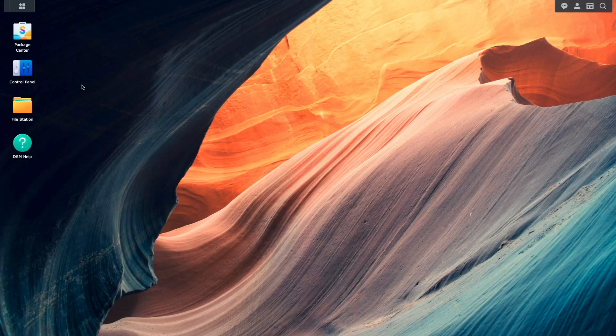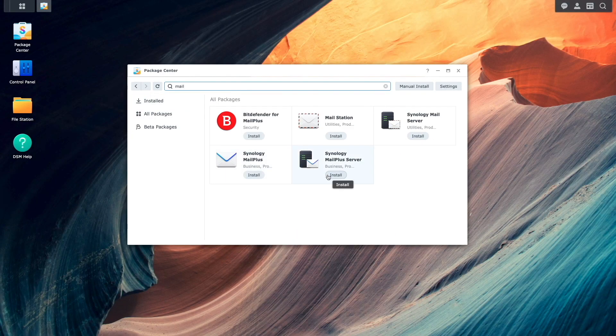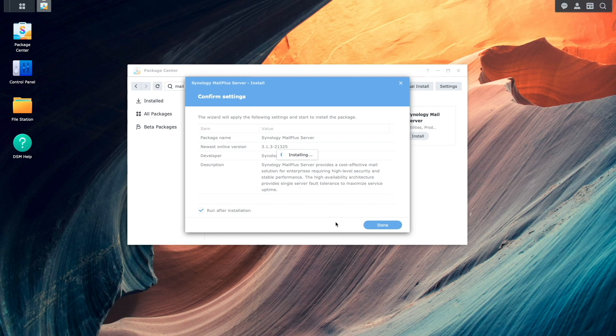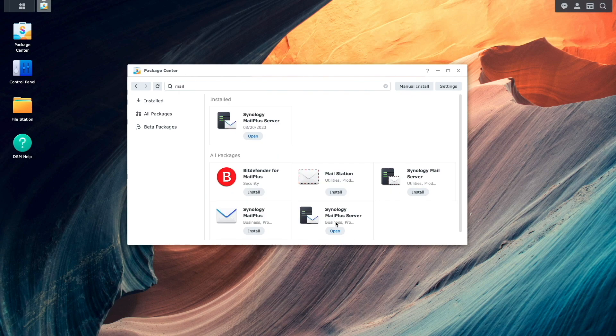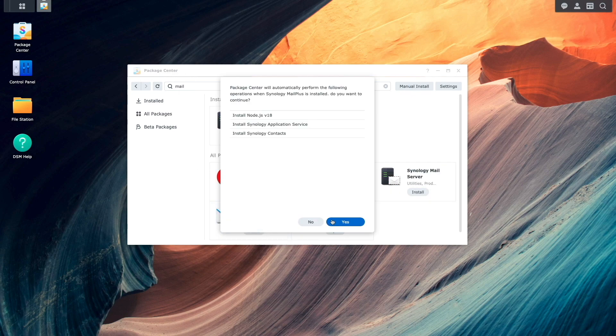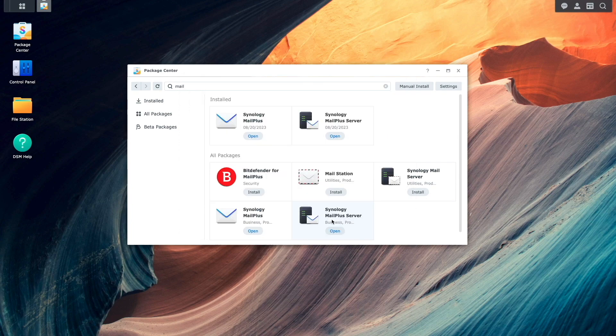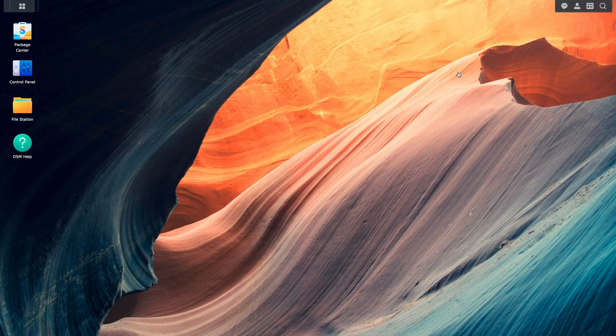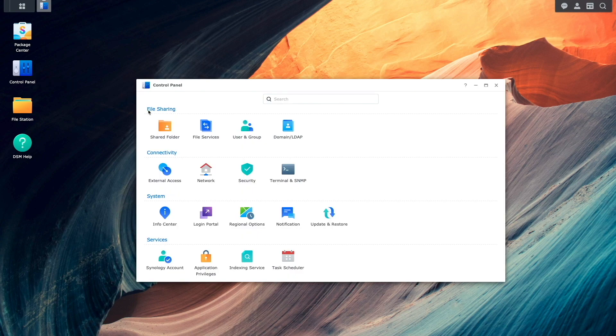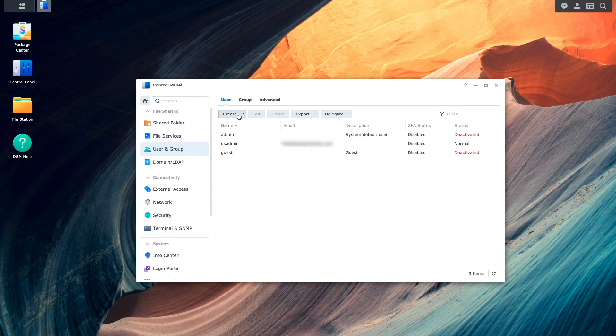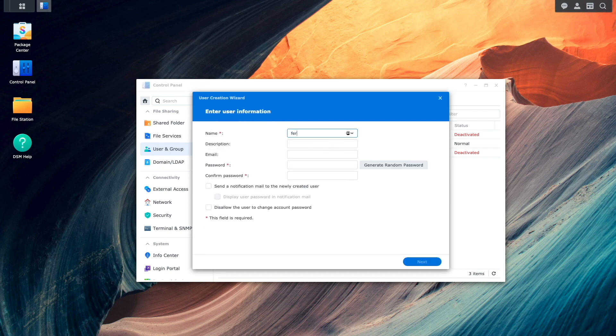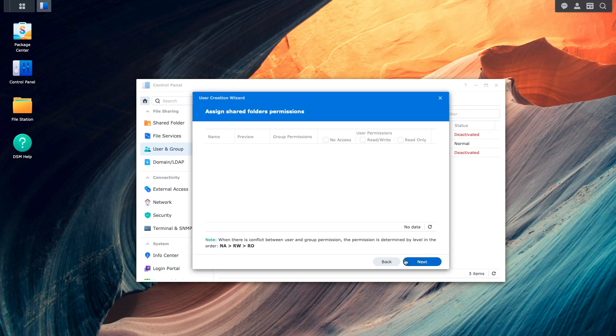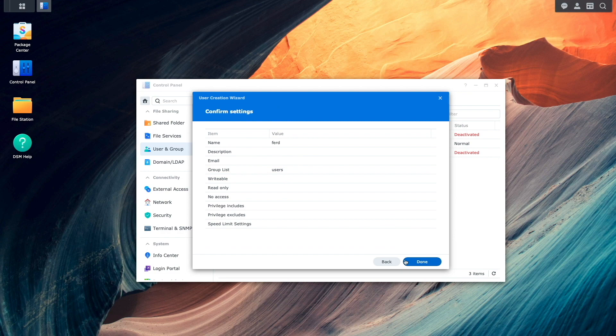Now from within DSM, I'll install Synology MailPlus server as well as Synology MailPlus from the Package Center. Once those packages are installed, I'll bring up Control Panel, select User and Group, then create an account that will be used with Synology MailPlus server.